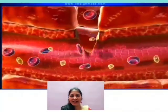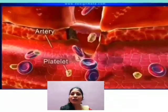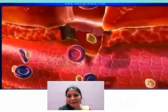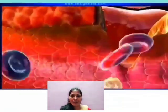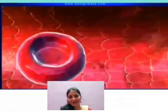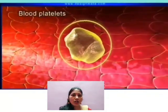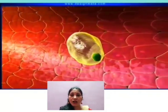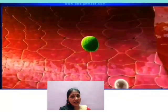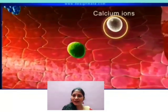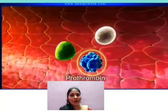Inside the artery, the RBCs and platelets escape out through the damaged area. The platelets play a very important role in blood clotting — it initiates the blood clotting. Platelets and damaged tissues release a chemical called thromboplastin. Thromboplastin along with calcium ions converts prothrombin present in the blood to thrombin.